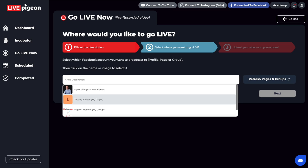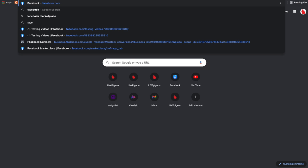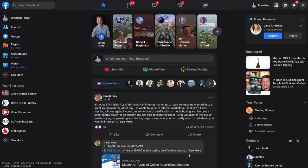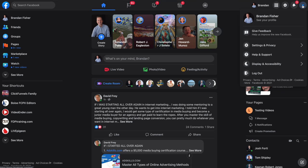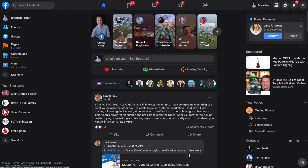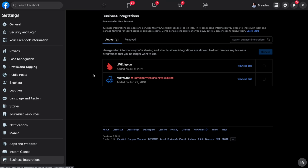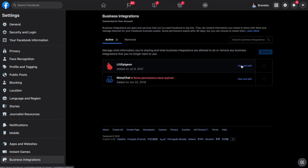But let's do this. What if I go over to Facebook? I'm going to go ahead and hit my triangle here, go to settings and privacy, go to settings, go over to business integrations.